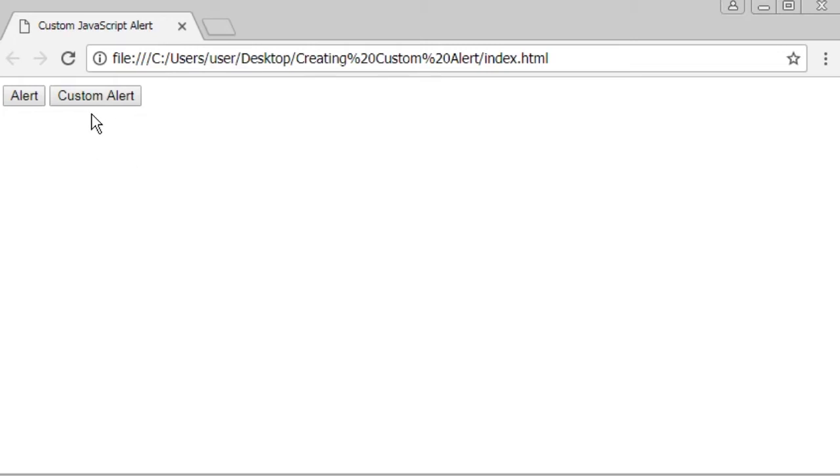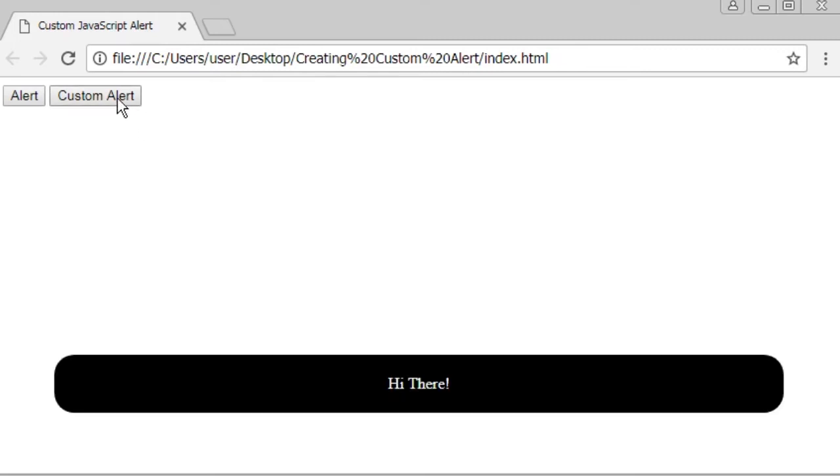But the second button, if I click it, it will show a different custom alert that I have made, like this.